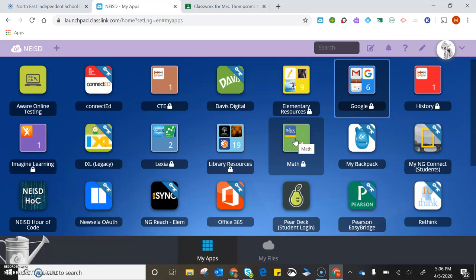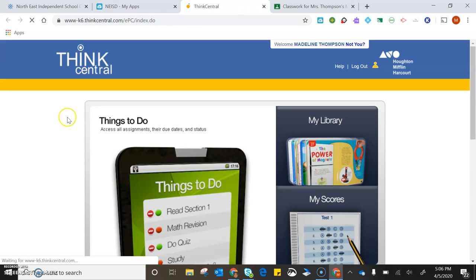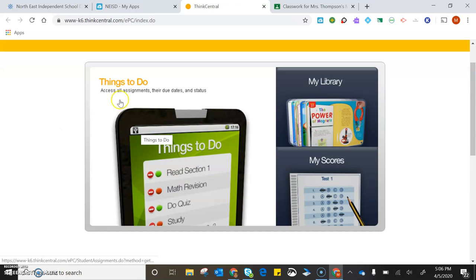It says ThinkCentral. Click on it, then click on it again, and it takes you to this website.